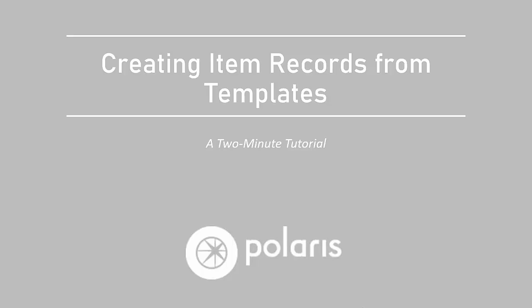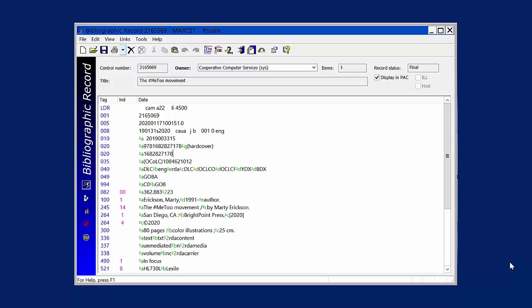This is a two-minute tutorial on creating item records from templates. If you decide to create item records when importing files, you only need to access the item records to edit them.